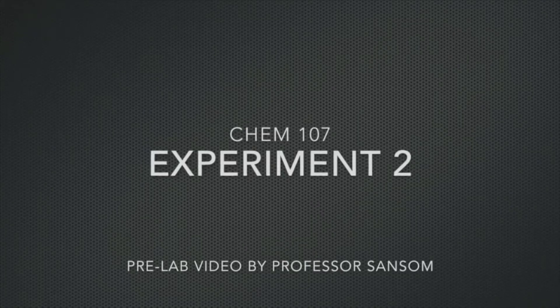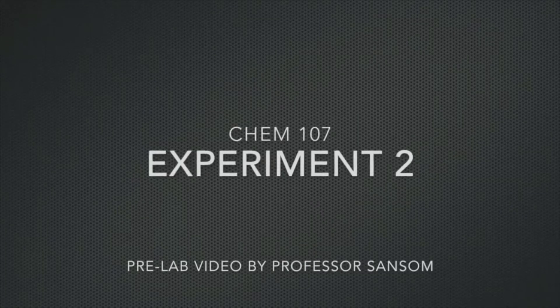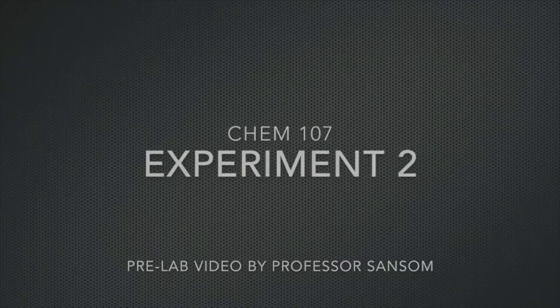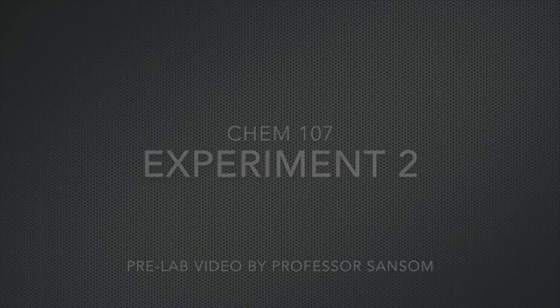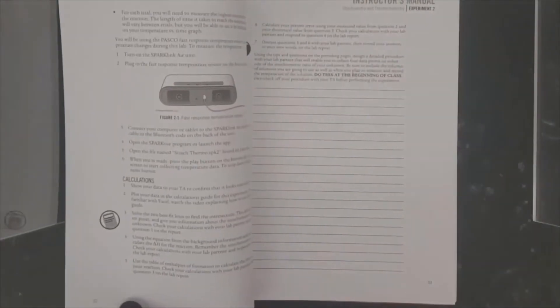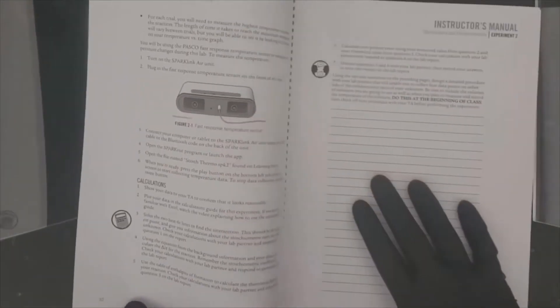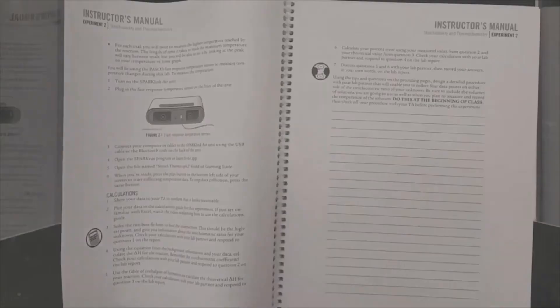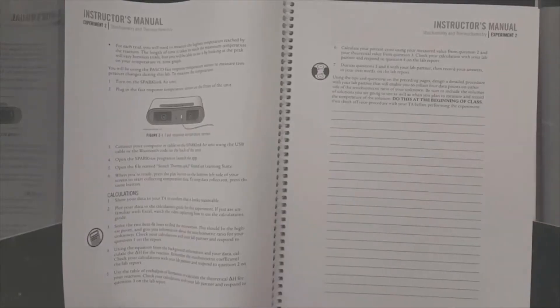Hello students, this is Professor Sansom and I'm going to be talking about experiment two. In this experiment you will have to design your own procedure. We've given you detailed guidelines in your lab manual that should help you figure out how to do it. Just keep in mind there's three important things.